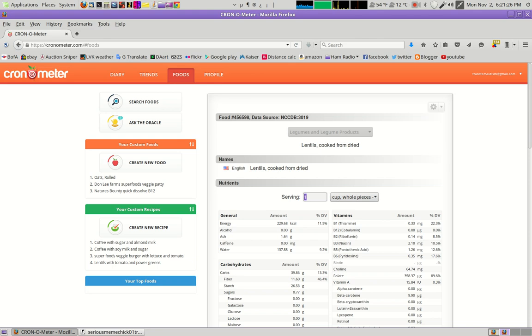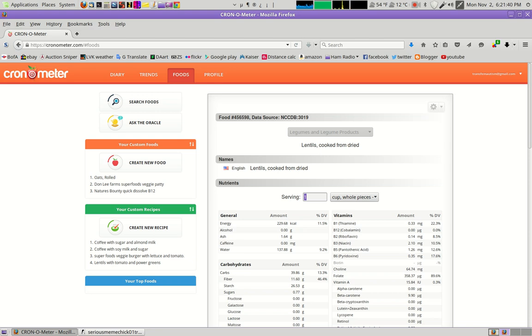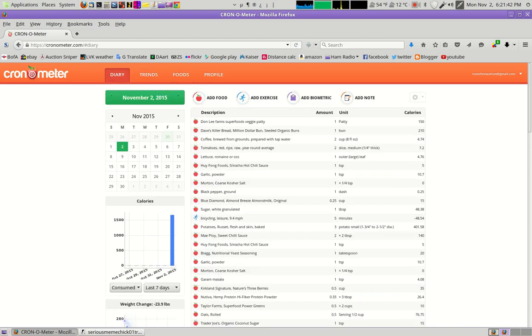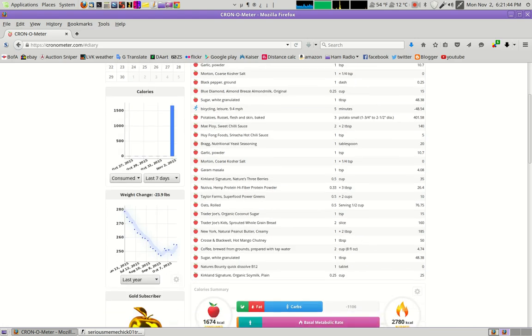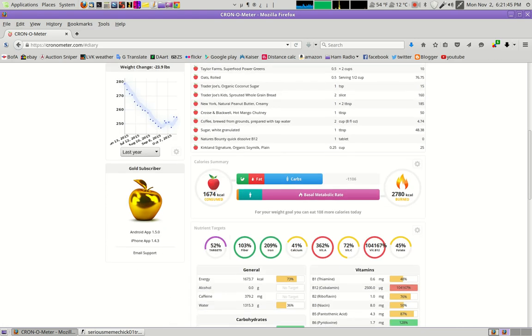I forgot to mention that Chronometer is free to sign up. So if you're interested in keeping track of what you're eating or even just having a convenient way of looking up different foods, it's well worth it. Now, one of the things that I did is there is a paid version, the gold edition. I decided to subscribe to that for a month to try it out.